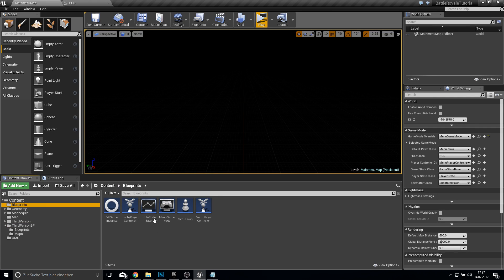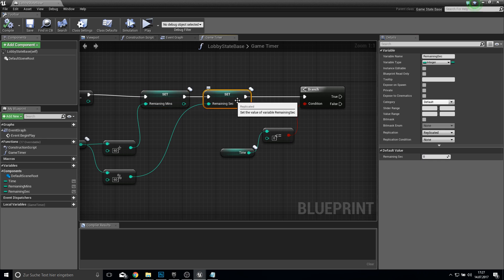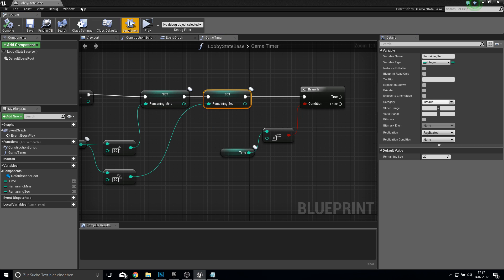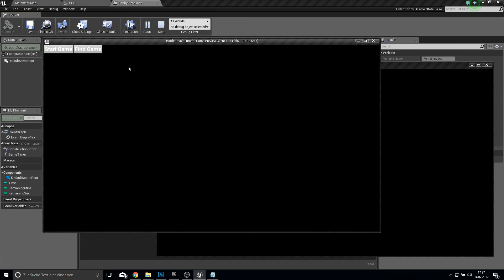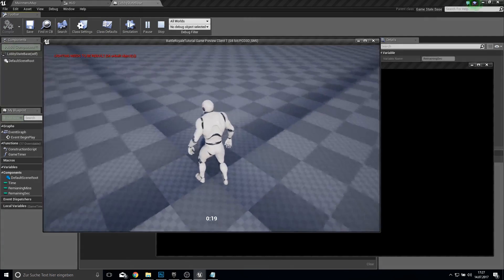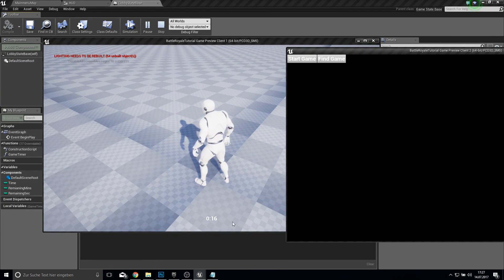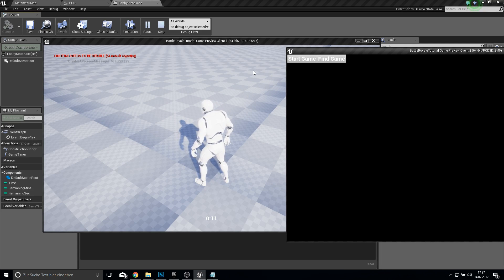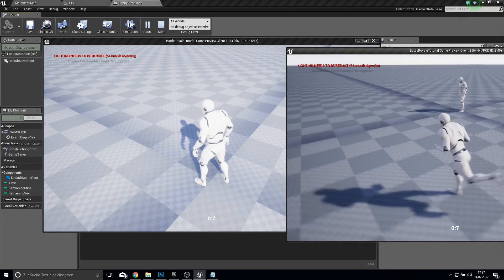To fix this we go into our lobby state base. For remaining minutes — zero is OK. For the seconds we will use 20. So what this system does now: we start the game, we find our game, we have the second client, and you can see the seconds. We find a game and join this server. And we have the same time remaining — this is how this actually works.